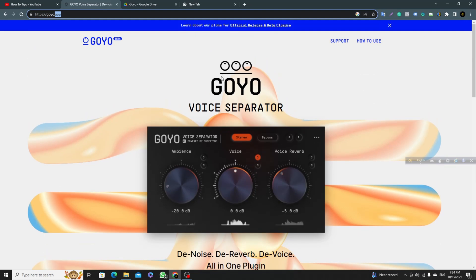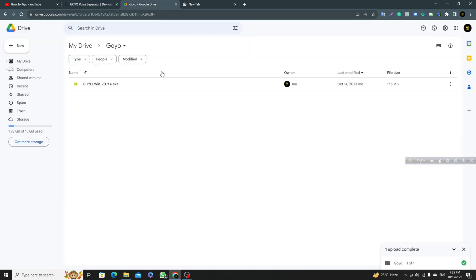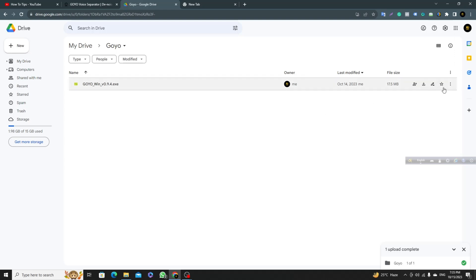To solve this issue, I have uploaded this plugin on my Google Drive and I will put this link in my video description so that you can go to this URL, download it from here, and then install it on your computer.